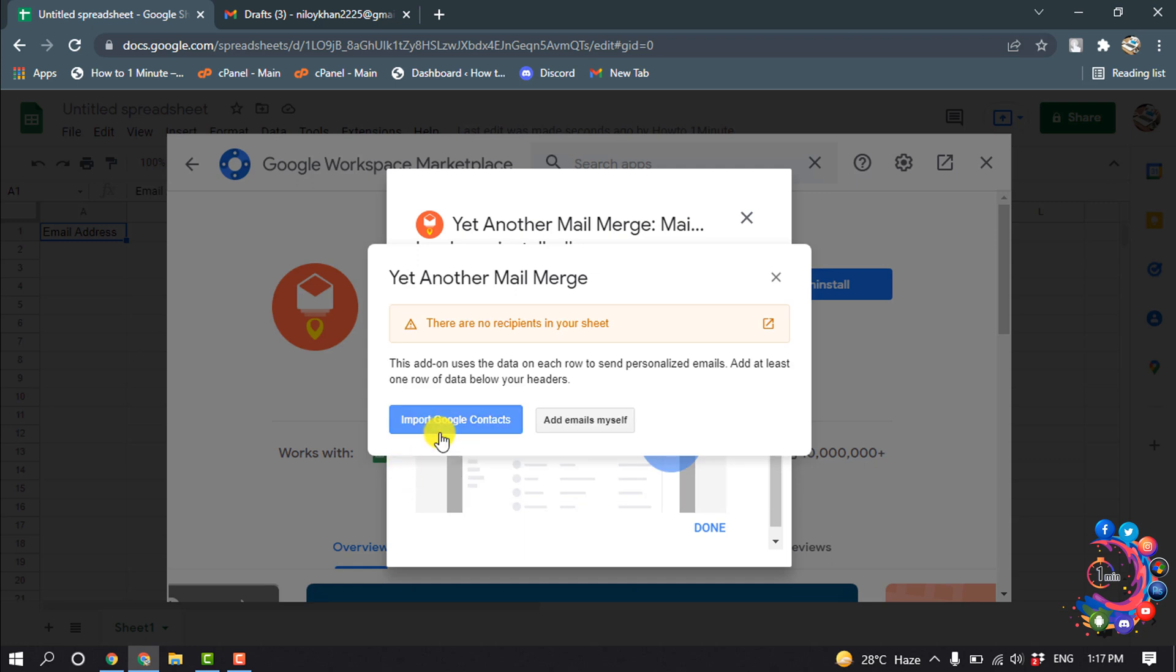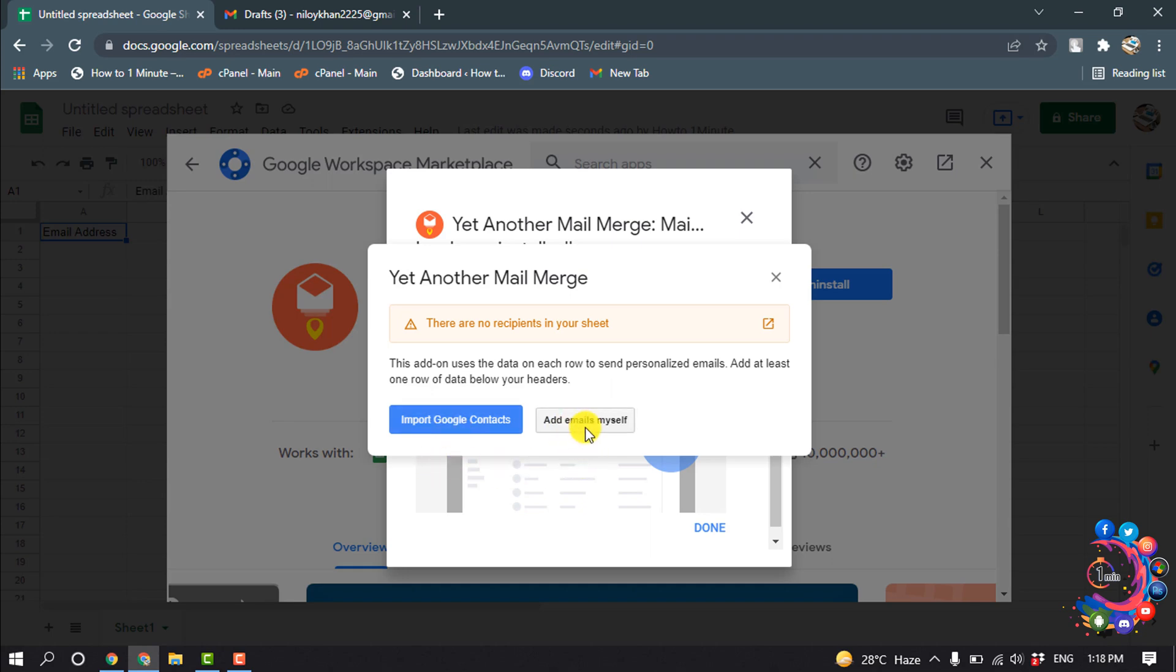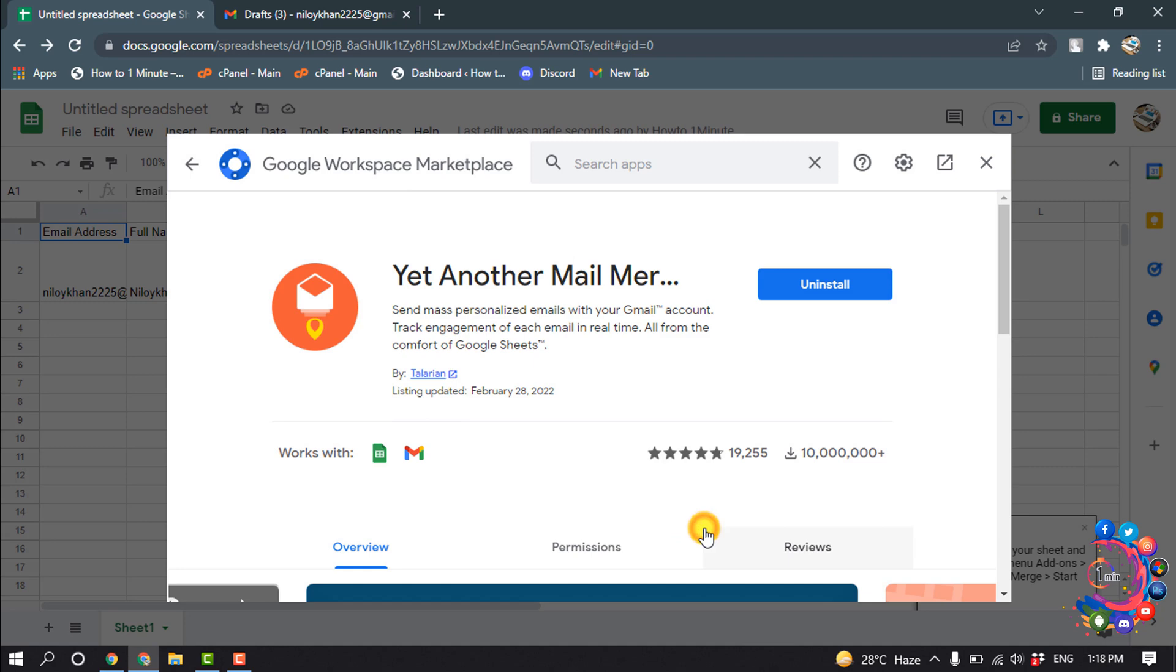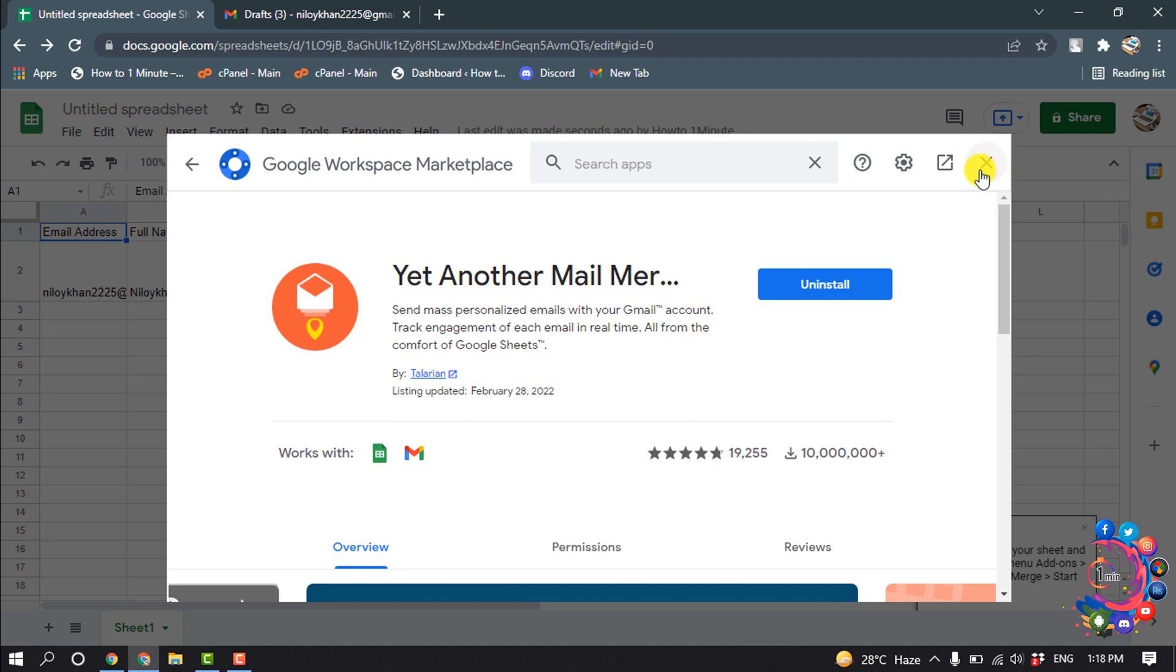If you have created your contacts in your Google Contacts, then you can import all your contacts from Google by clicking here. Or you can add emails by yourself. I'm going to select this option. Now simply click on Done and cross this.